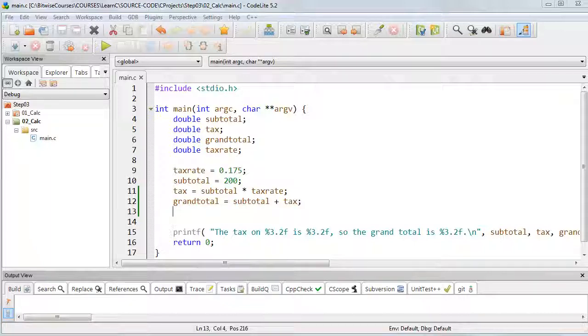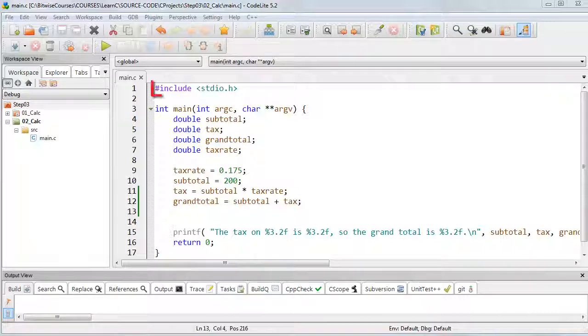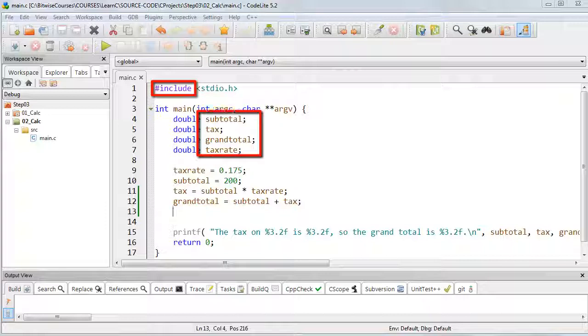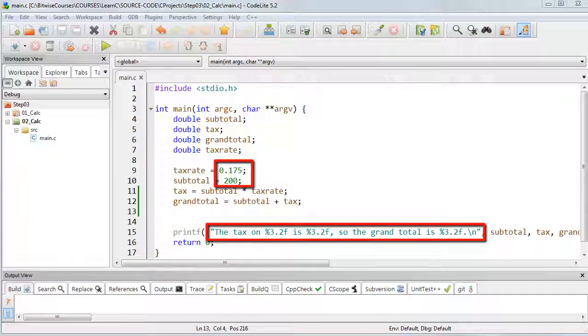First of all, the thing you'll notice is that the code is colored. This is syntax sensitive so that different elements, such as preprocessor directives, for example the hash include, are colored differently from the names of variables, from the way that numbers are colored, and from the way that strings are colored.